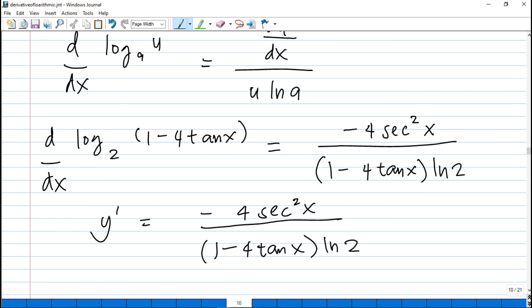That's our topic for today. Memorize the formulas for the derivative of a logarithmic function, and practice solving many problems to get better at calculus. I hope you learned from this video. Share it with your classmates or colleagues if they need this tutorial. Click subscribe, share on Facebook, and thank you for watching. Stay safe and God bless you all!